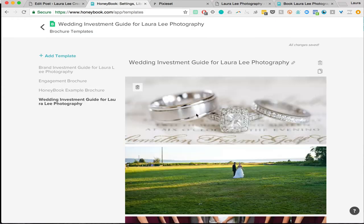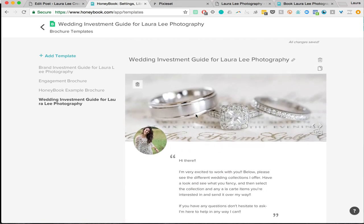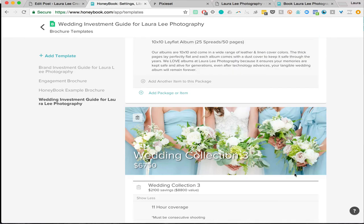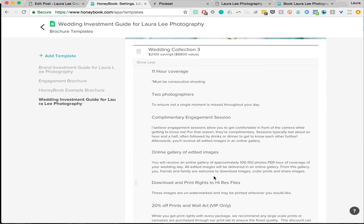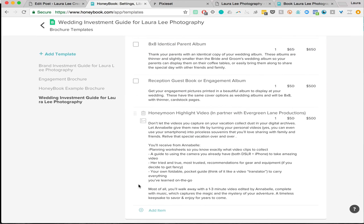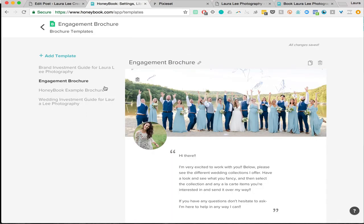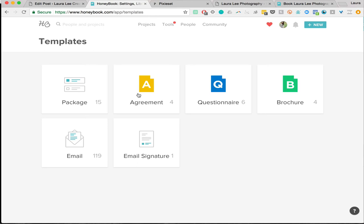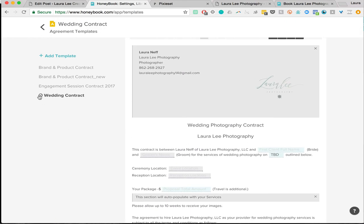Under brochures, everything is built into a brochure. This is the wedding investment guide — what I send to a client after they confirm they're going to book. They can just pick their package, with a checkbox on the client-facing side so they can select which collection they want and add on à la carte items. I also have an engagement one and a brand one. Those brochures are automatically built into my workflow with the corresponding email templates. Then there are questionnaires — my wedding day questionnaires are all built in — and contract templates, with a checkmark for the default.